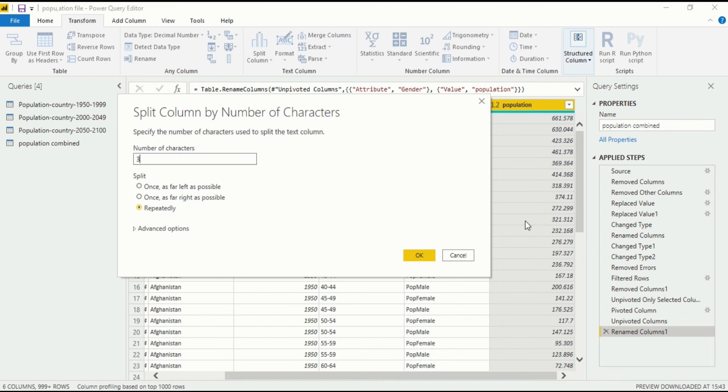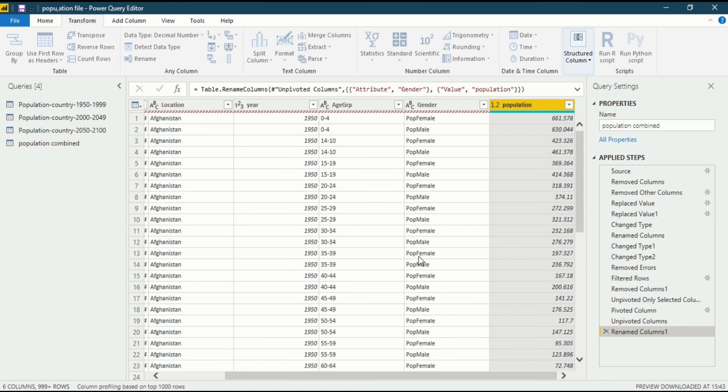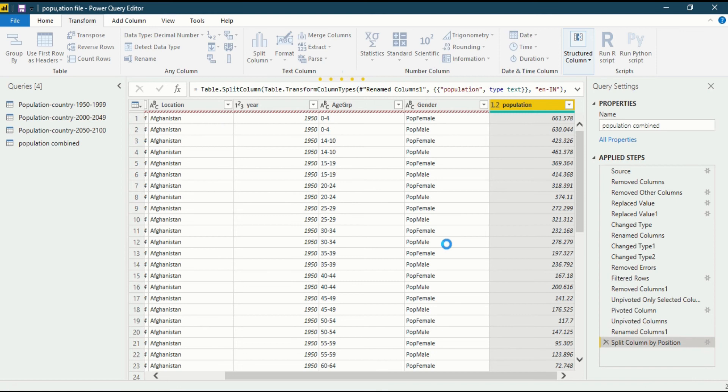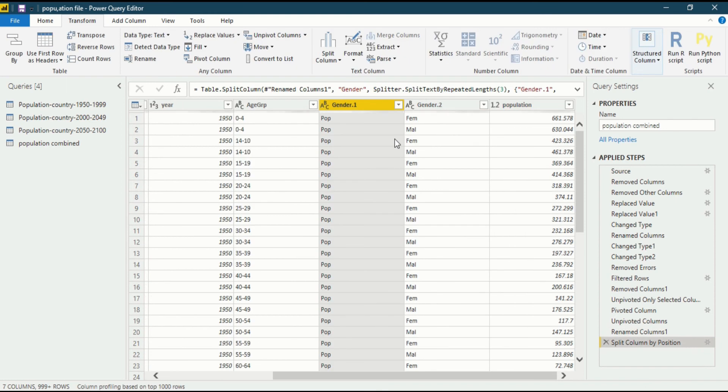After that I click on OK. It would take several seconds to split. Now the column has been split into two parts.